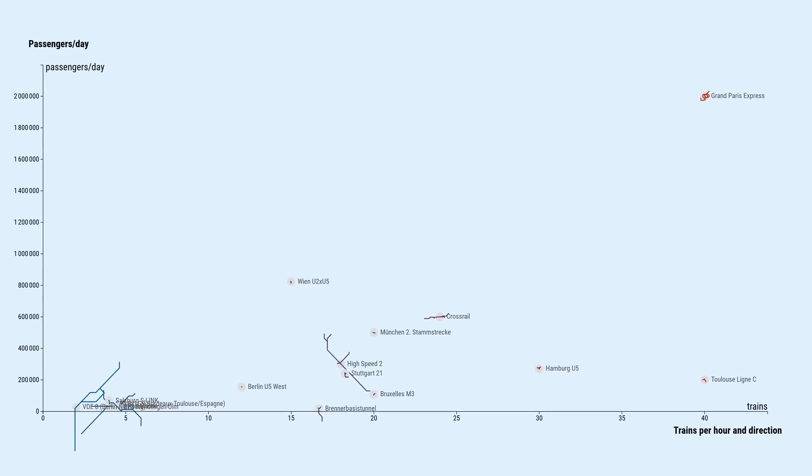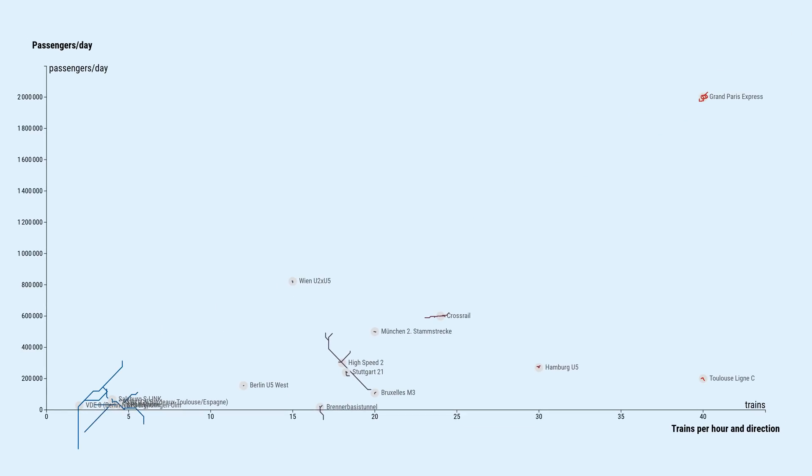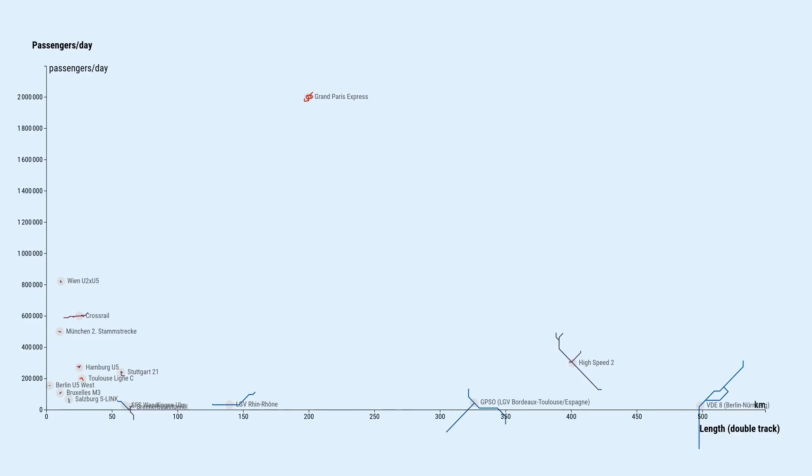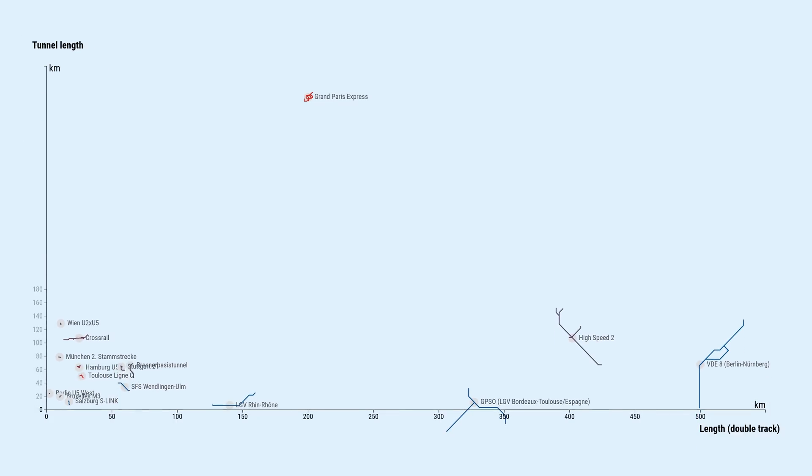That's a total length of about 200 kilometers, most of it underground. By plotting both track and tunnel length, we can see which projects have the most tunnels.